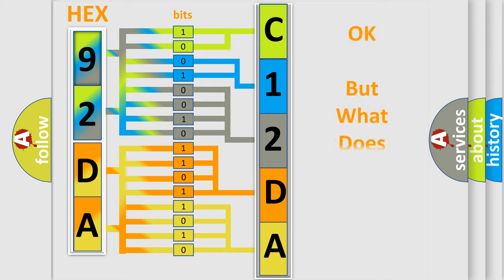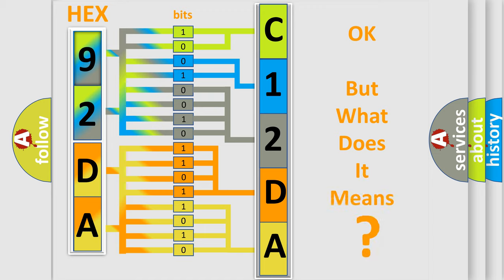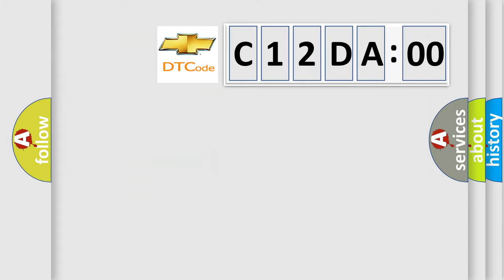The number itself does not make sense to us if we cannot assign information about what it actually expresses. So, what does the diagnostic trouble code C12DA00 interpret specifically for Chevrolet car manufacturers?